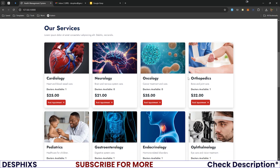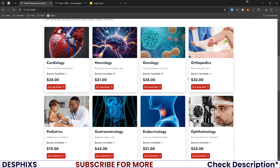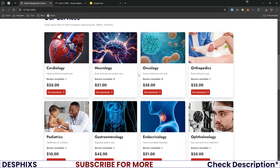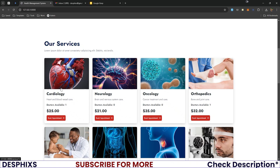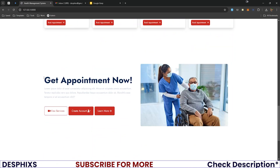Each service also displays appointment pricing. If you have feedback on how to structure these features, you can drop your ideas in the question and answer section below — this is a project that will evolve based on your input. Scrolling down, there's a call-to-action section with options to view services, create an account, or learn more, followed by a simple footer.